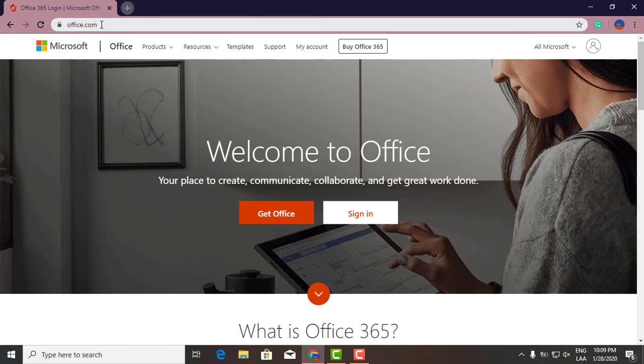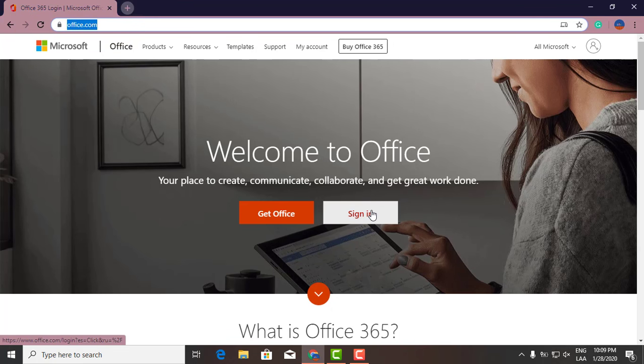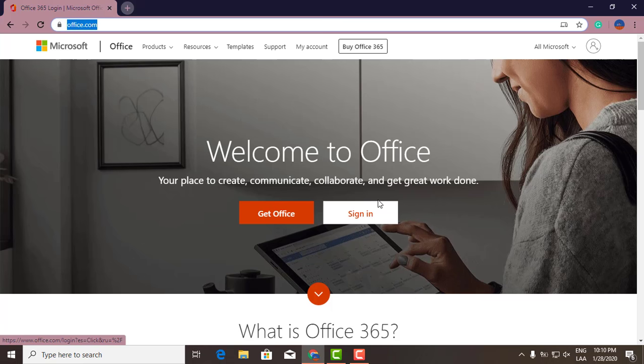website, office.com. Once you're there, click right here on sign in. The only thing you need is a Hotmail account or an Outlook account. Once you have your account, which